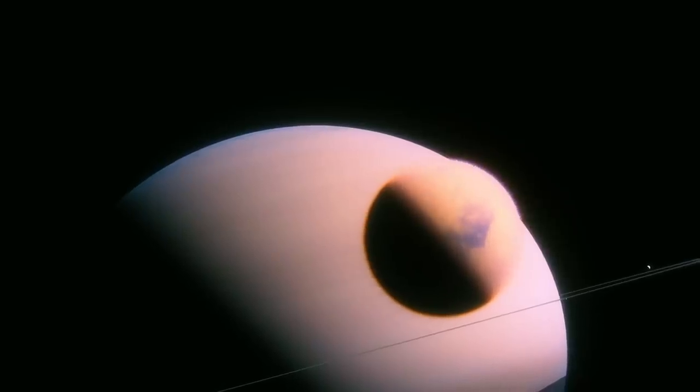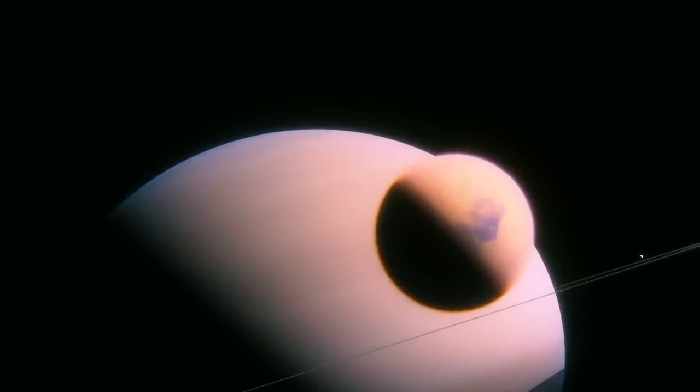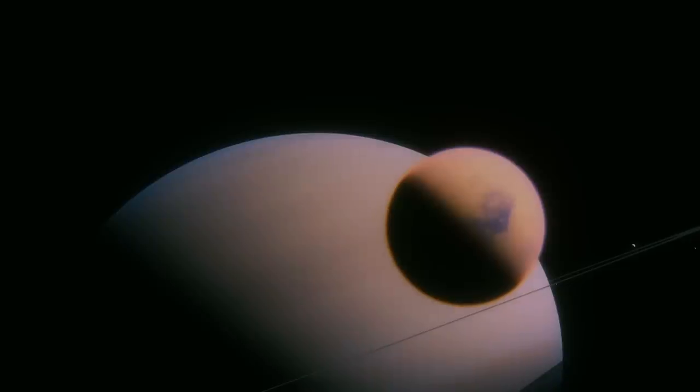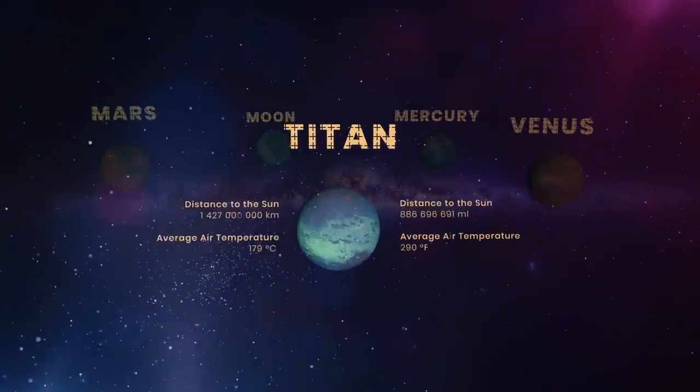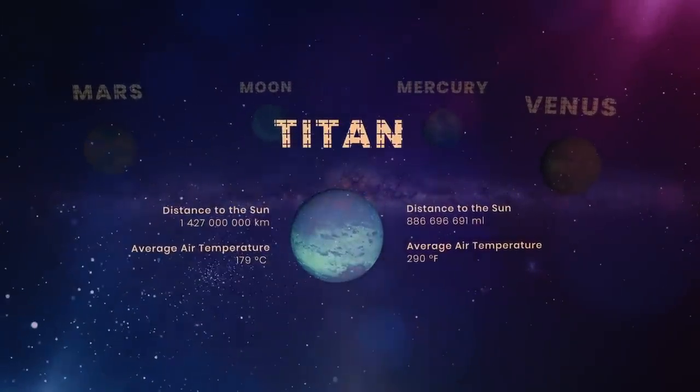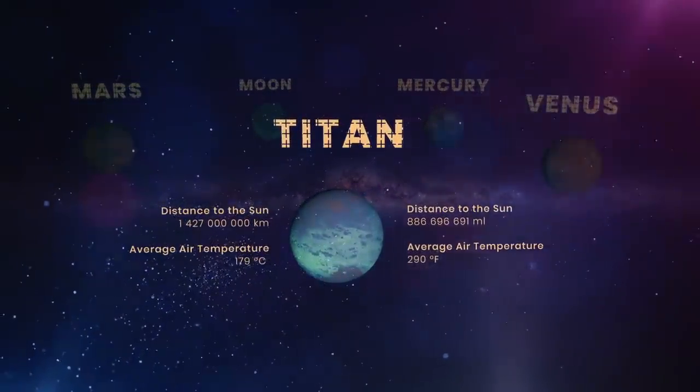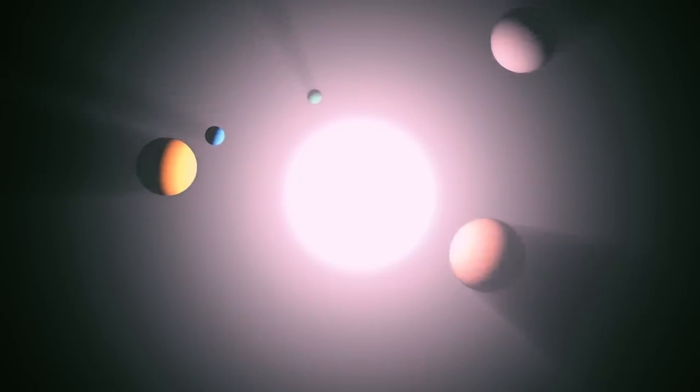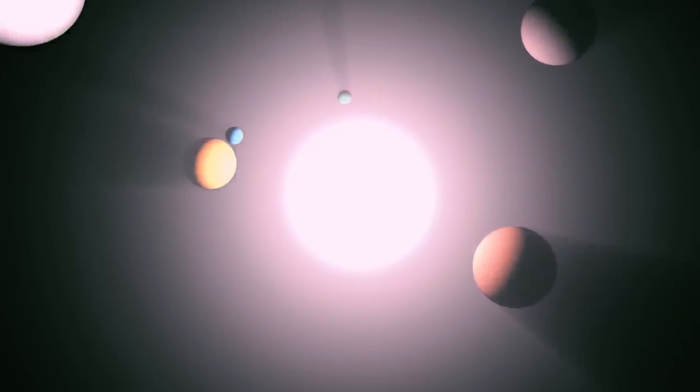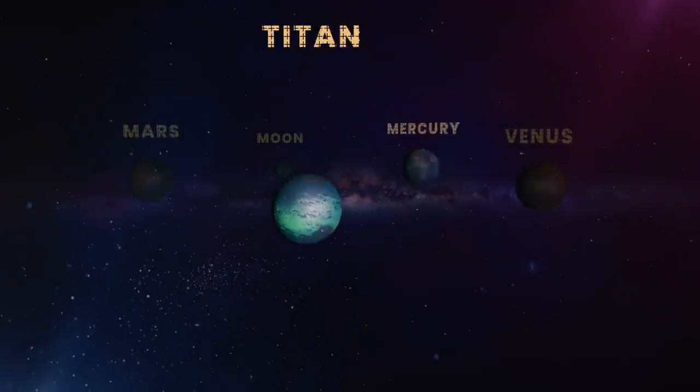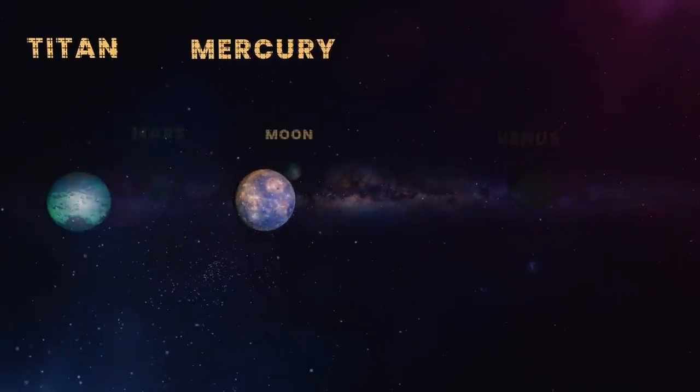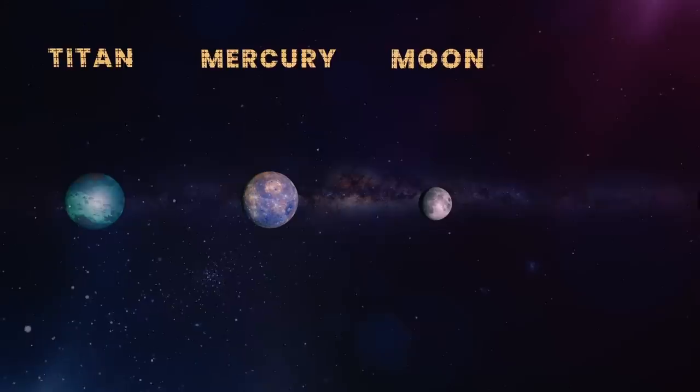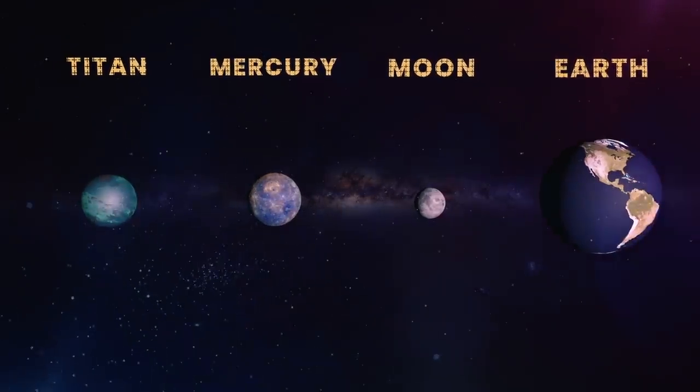But at the edge of the solar system is yet another great place for colonists. Although this celestial body is Saturn's satellite, Titan is the size of a small planet, and is the tenth largest object in the solar system, including the Sun. Its diameter is 1.06 times that of Mercury, 1.48 times that of the Moon, and 0.4 times that of Earth.